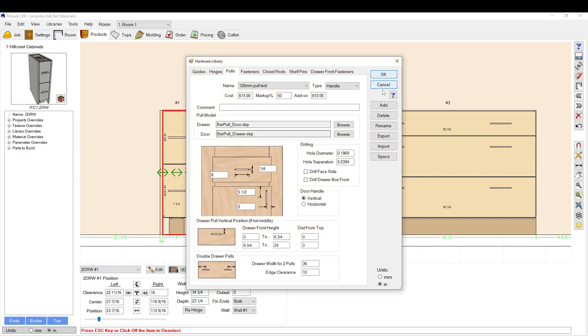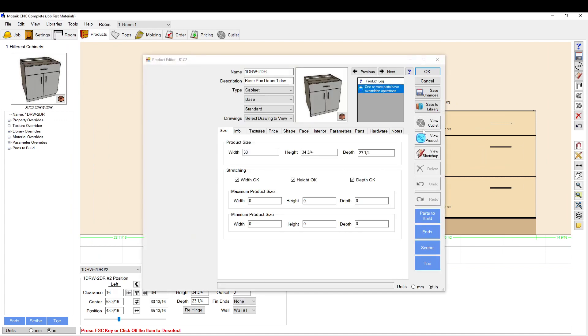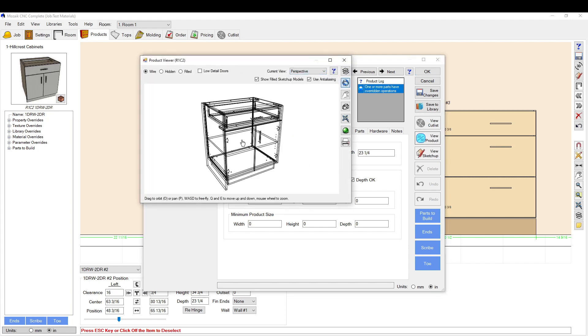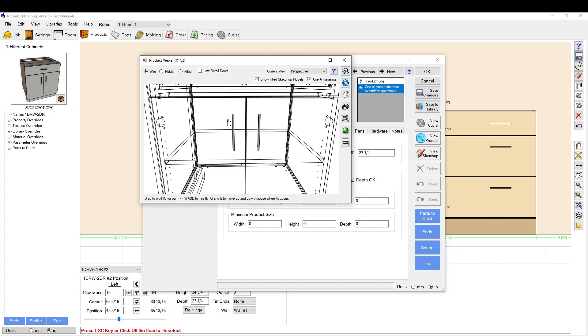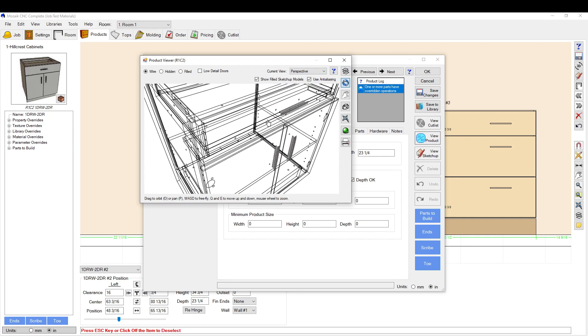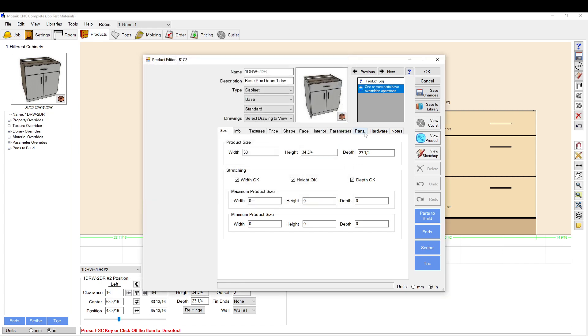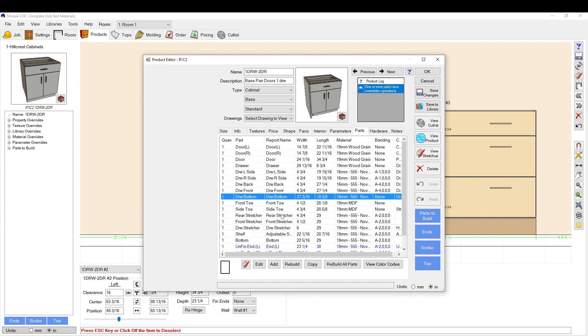Now, if you want to add drilling, right now we have no drilling on the parts. We do have drilling on the doors.